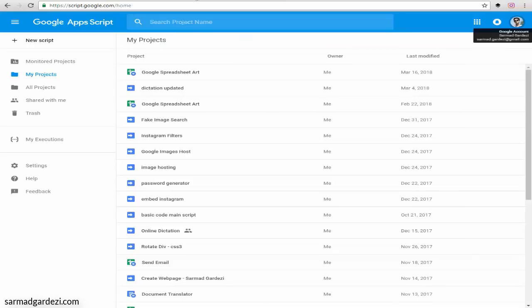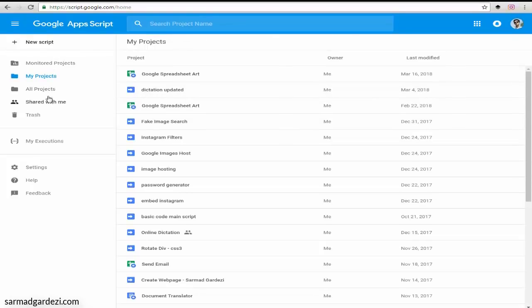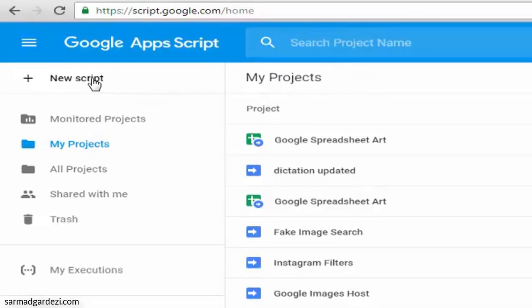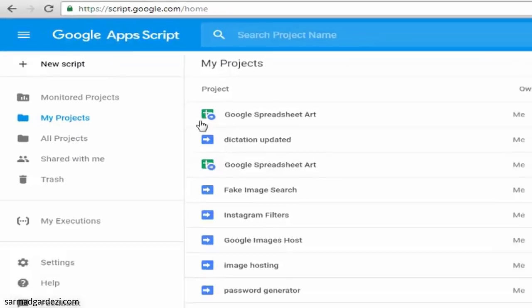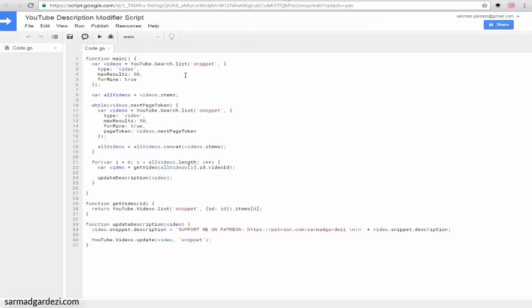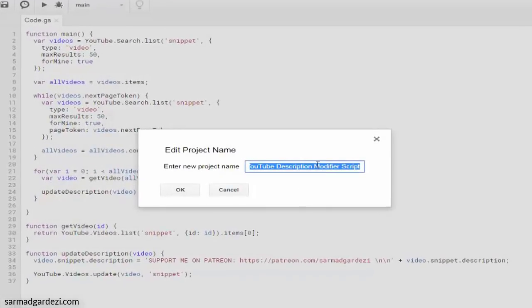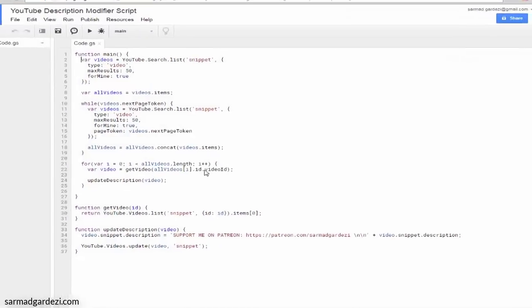First, you need to go to the Google Apps Script dashboard and create a new script by pressing the new script button. You will be redirected to this page. Then rename the script—I'm going to name it YouTube Description Modifier Script.